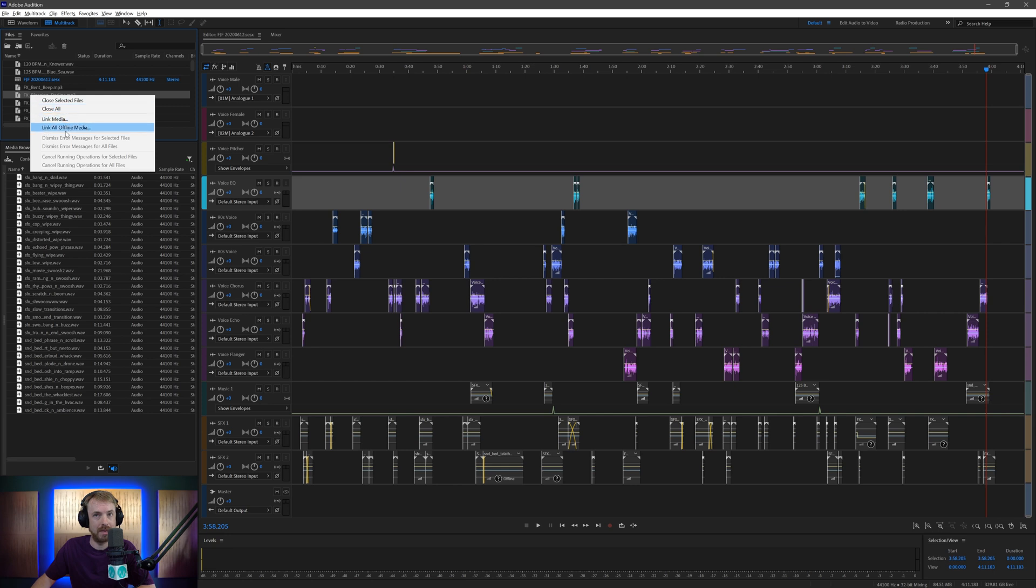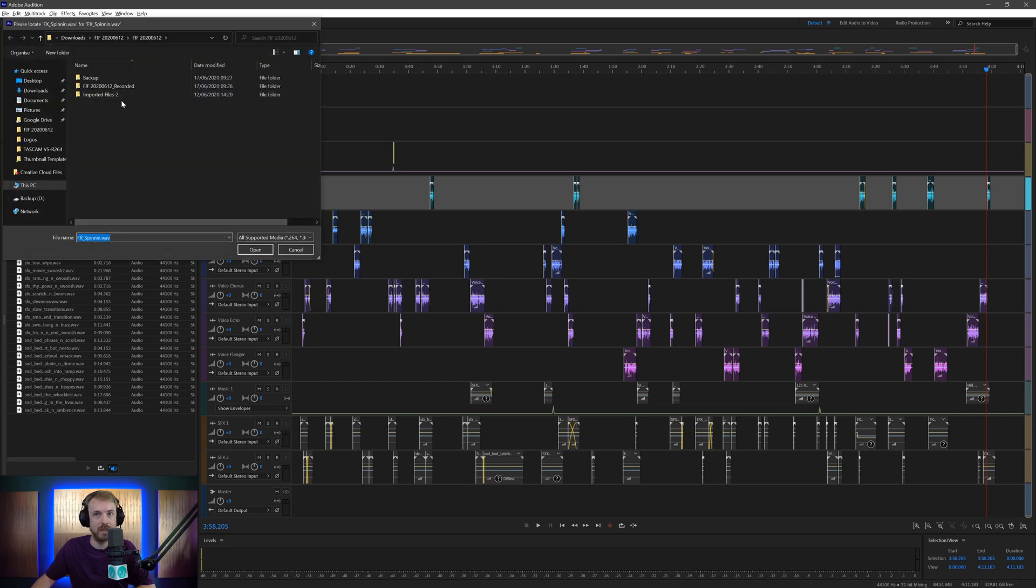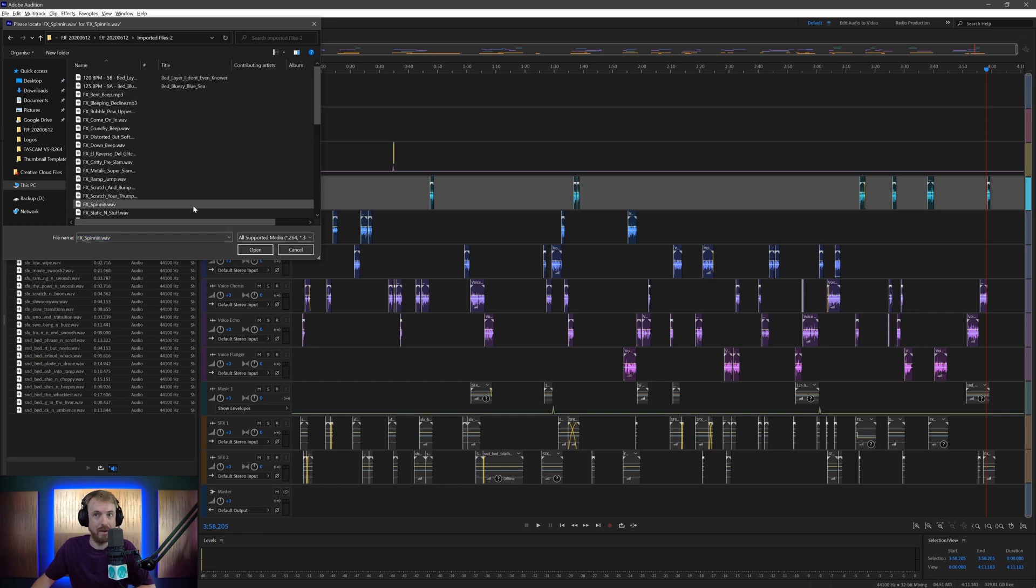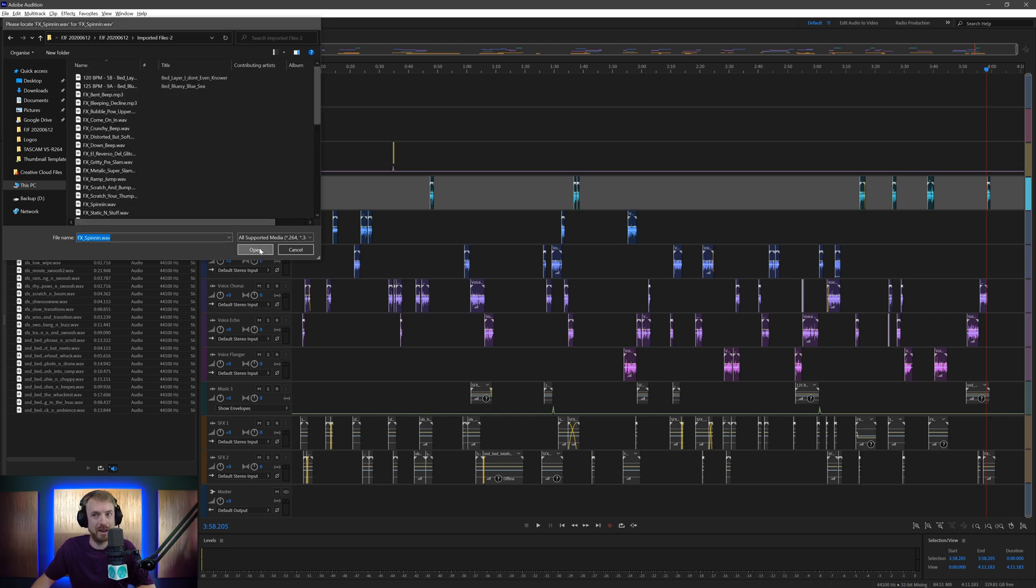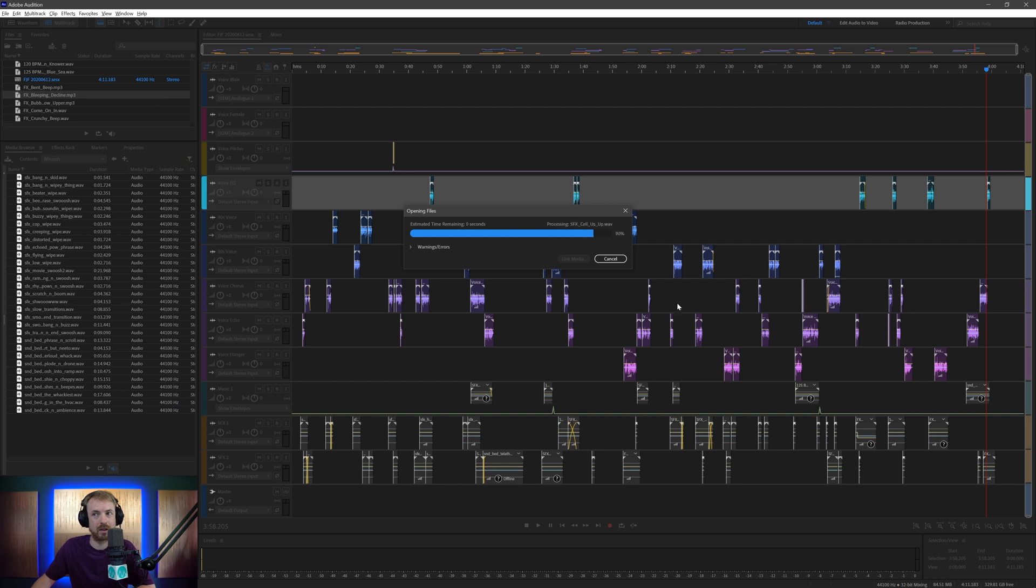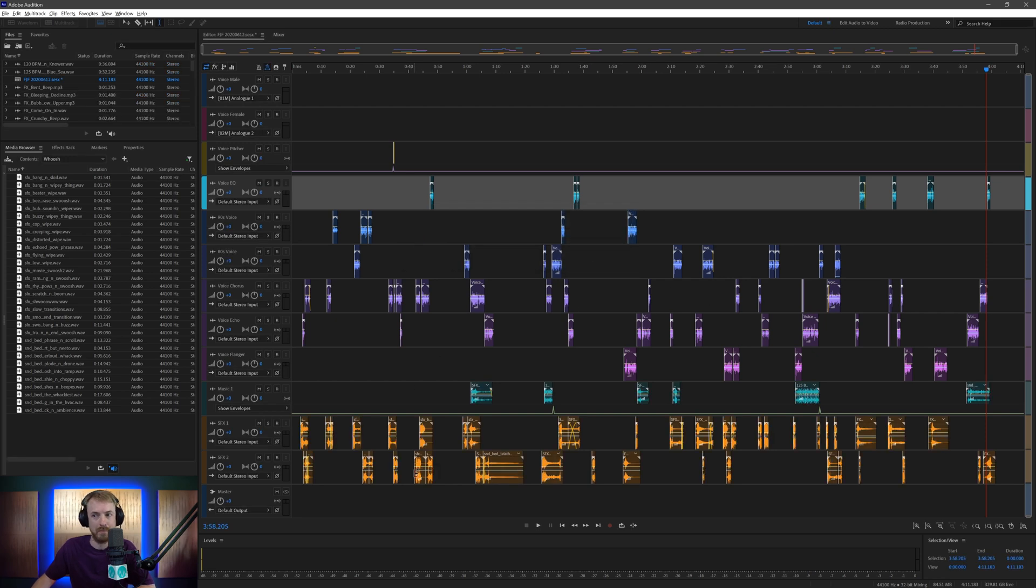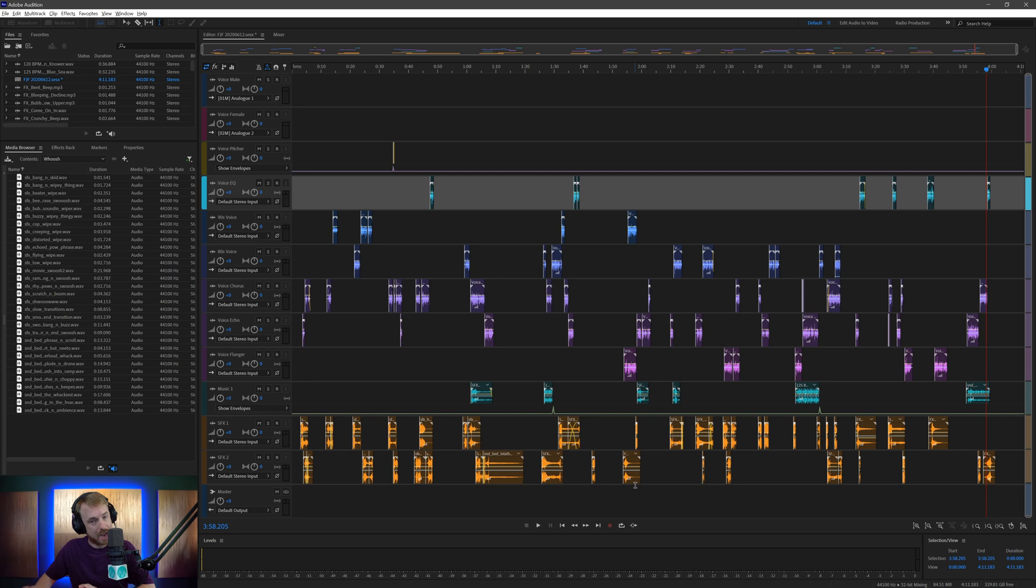And you can simply relink at any point during your editing process in Audition by right-clicking. And then you click link media or link all offline media. You simply go through, find the hidden or renamed directory or wherever that place is on your new setup. Click open and boom. There we go. Everything's imported. So that's a really cool new hack.